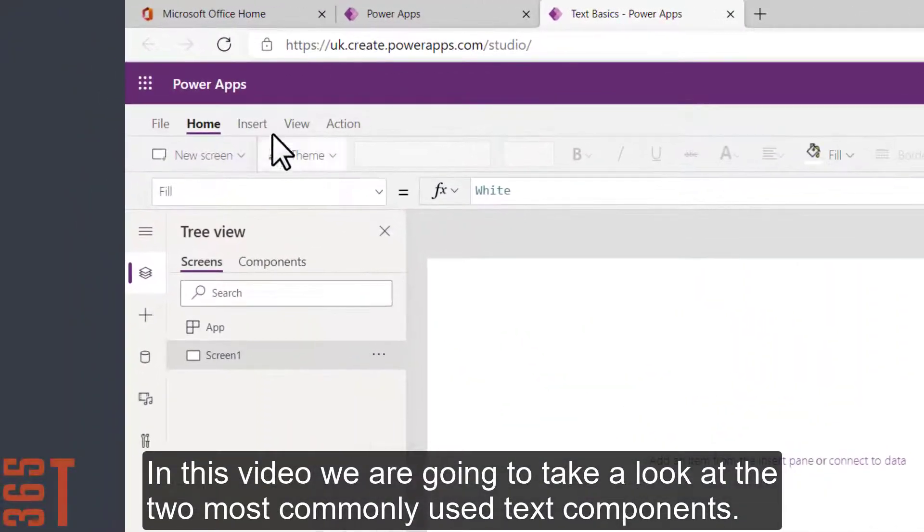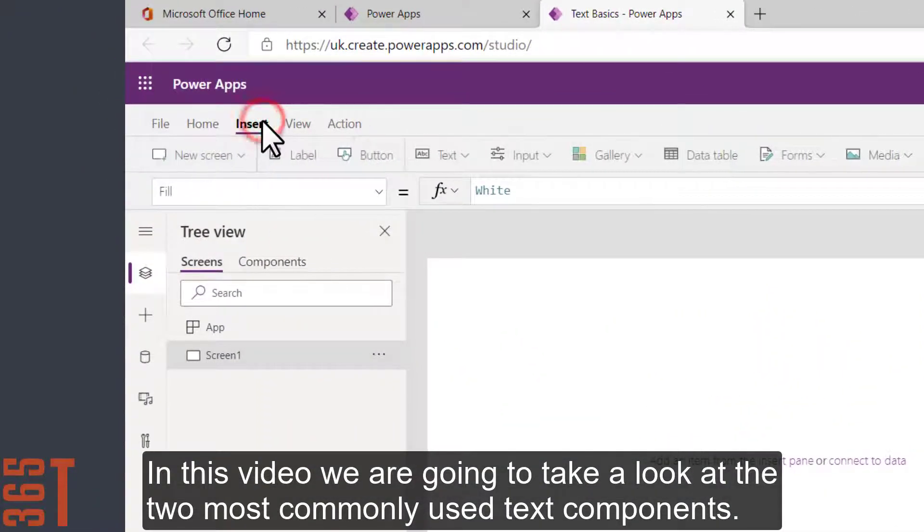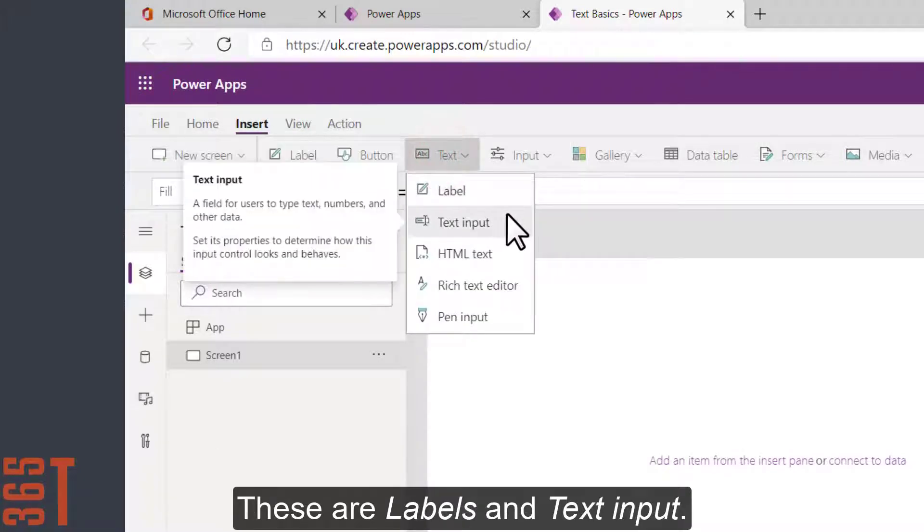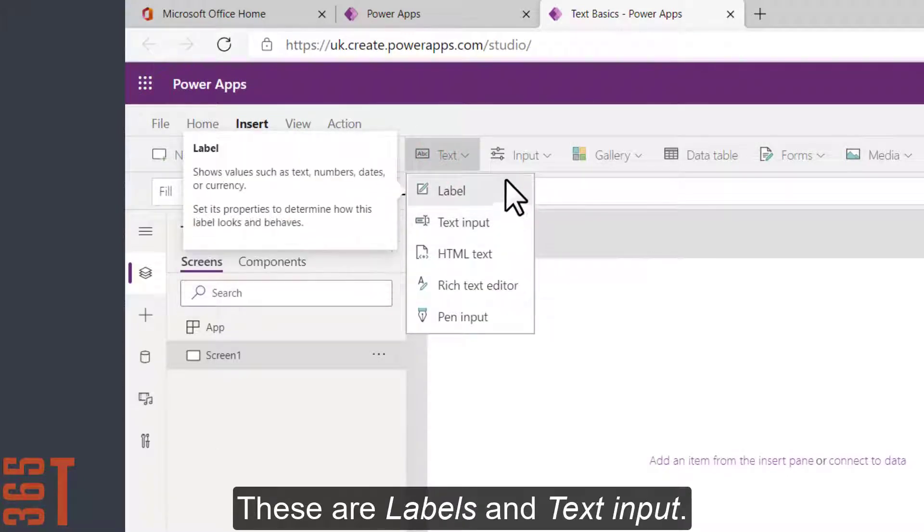In this video, we're going to take a look at the two most commonly used text components. These are labels and text input.